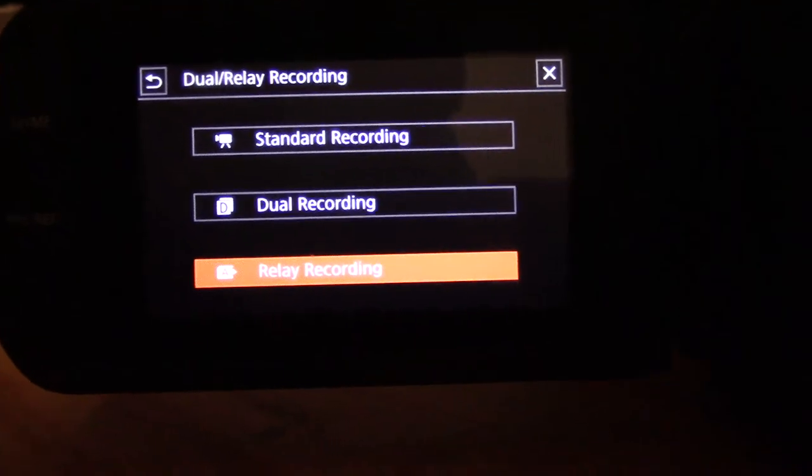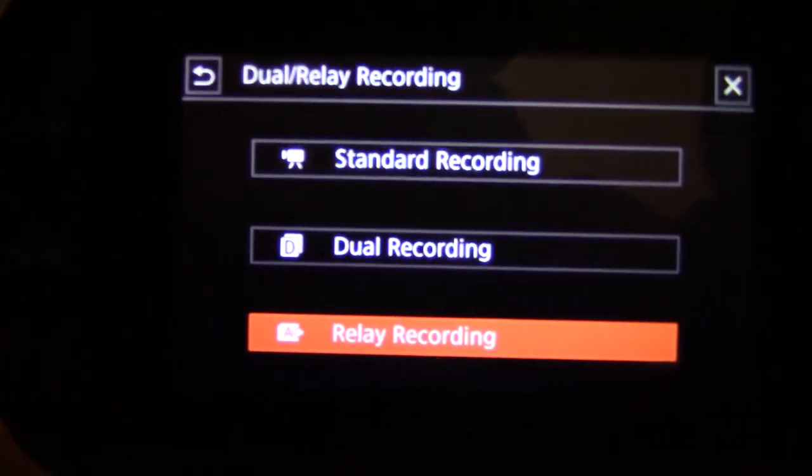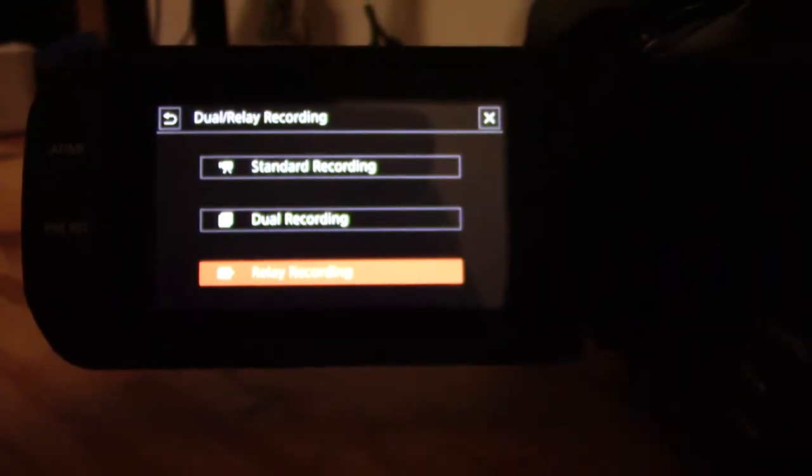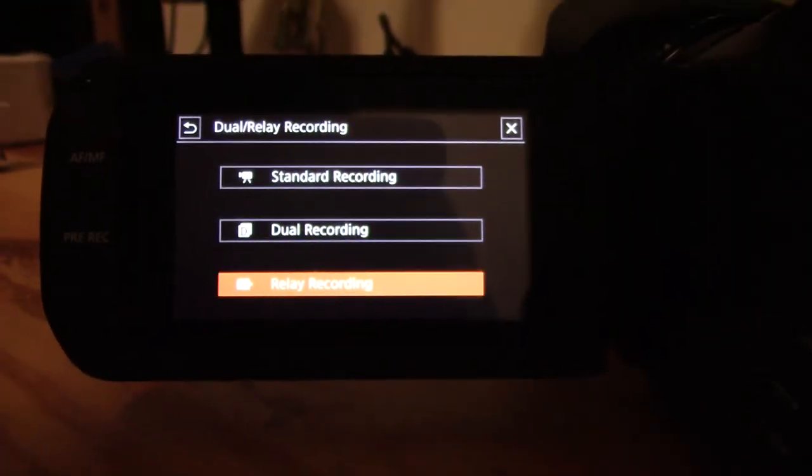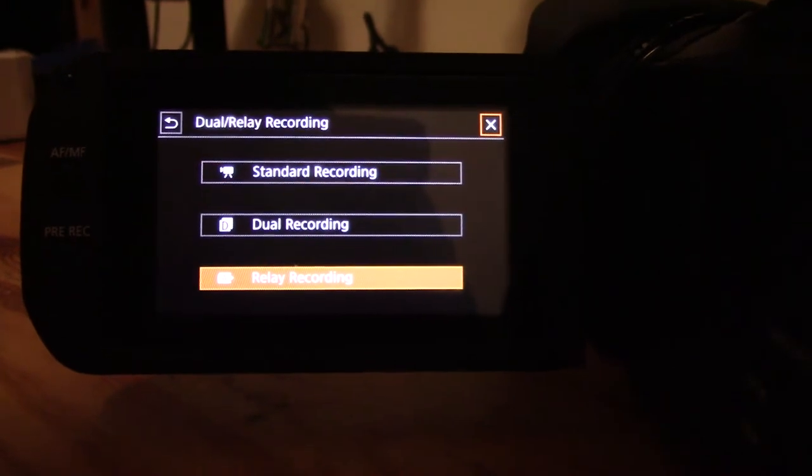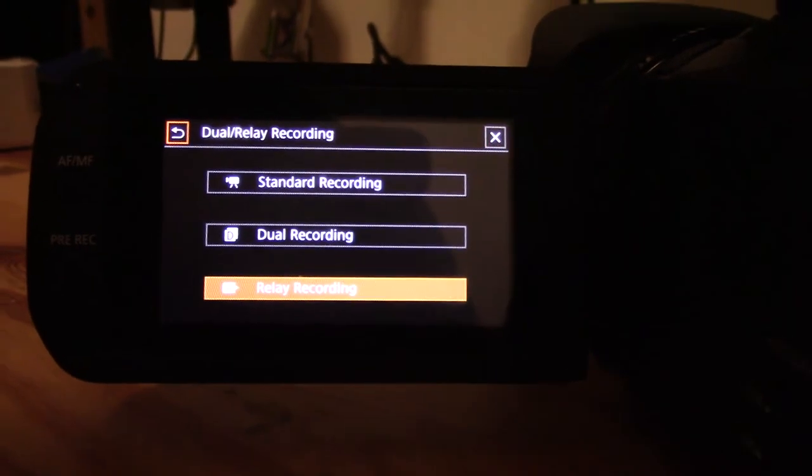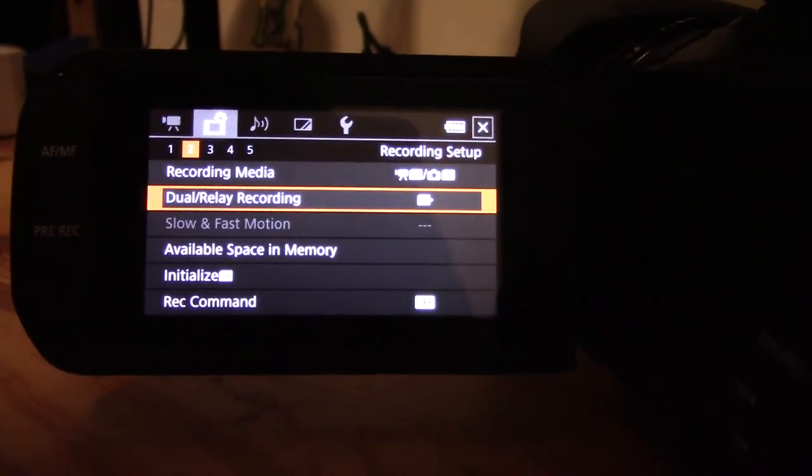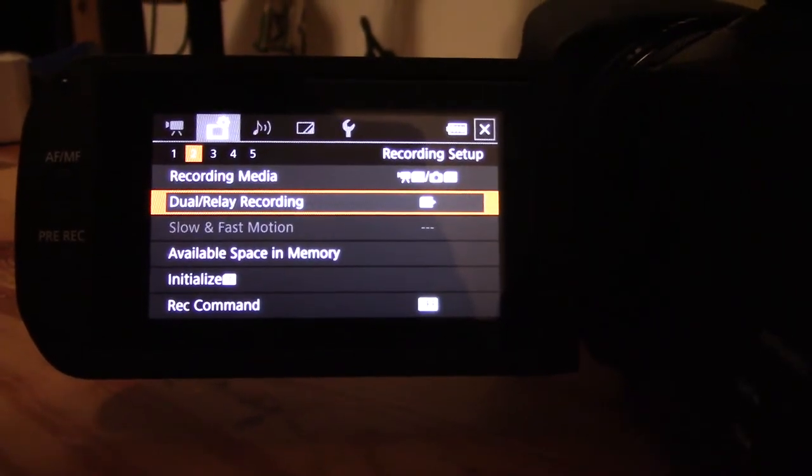If I just zoom in a bit, you can see the symbol for relay recording. A is going to fill up and then automatically go over to B.